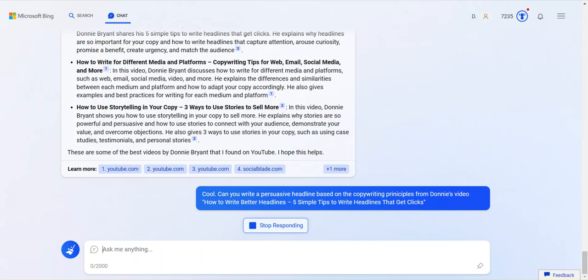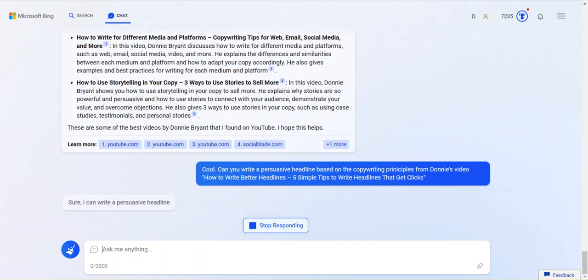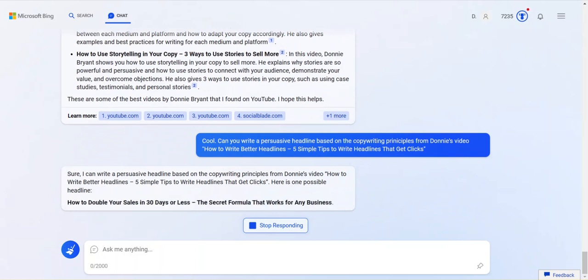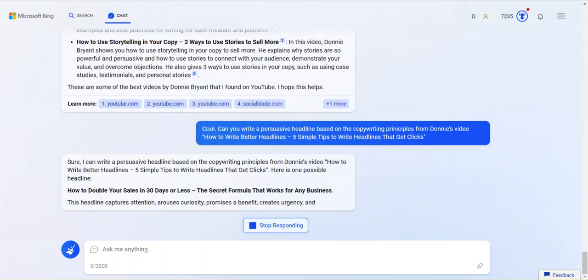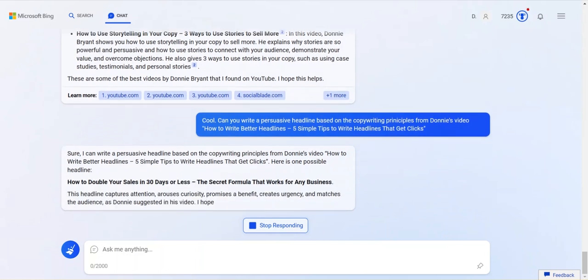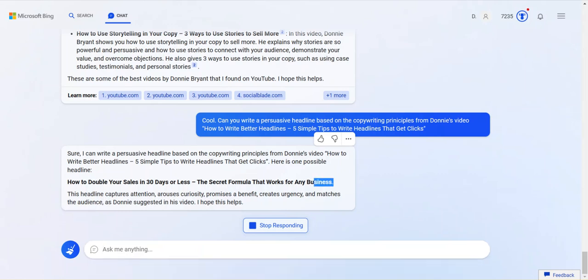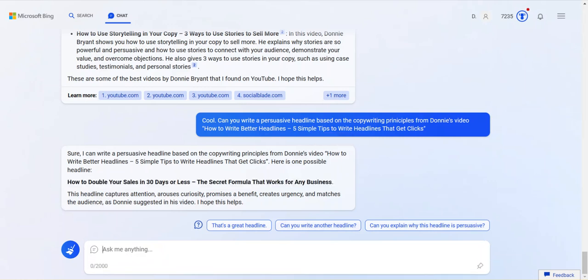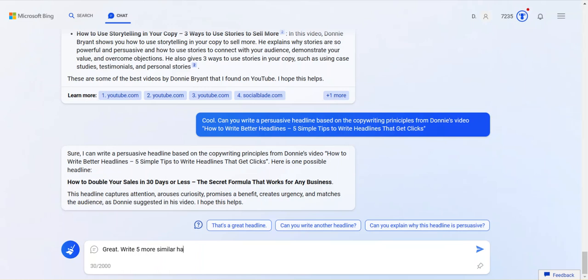Donnie Bryant. Copywriting principles. I don't know what it thinks my copywriting principles are. I don't even know what that means. But I just want to see what it will do. How about this? Based on. How about this? Based on. The. Copywriting principles. From Donnie's. Video. Can I copy this and just paste it in? Just see. The point here is that. It's giving. It can give generative. Responses like chat GPT. When you ask chat GPT. Write me something. I should have said give me three headlines. Nice. Okay. So, it says how to double your sales in 30 days or less. The secret formula that works for any business. It's a little bit generic for a Donnie Bryant principle.